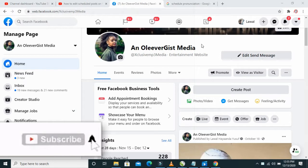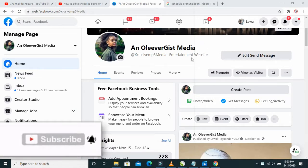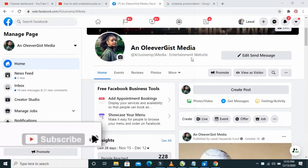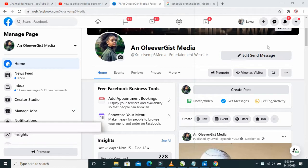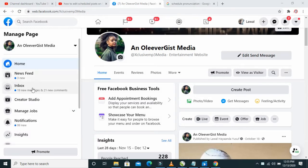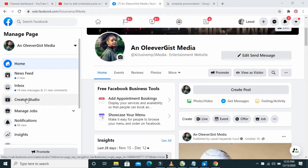Firstly, go to the page you want to view the scheduled posts for. When you get to the page, click on Creator Studio at the right of the screen.